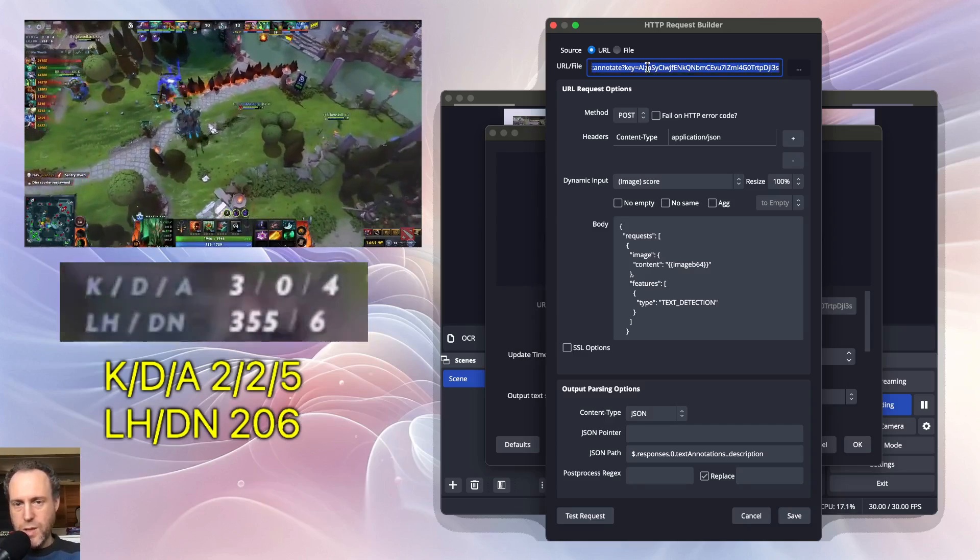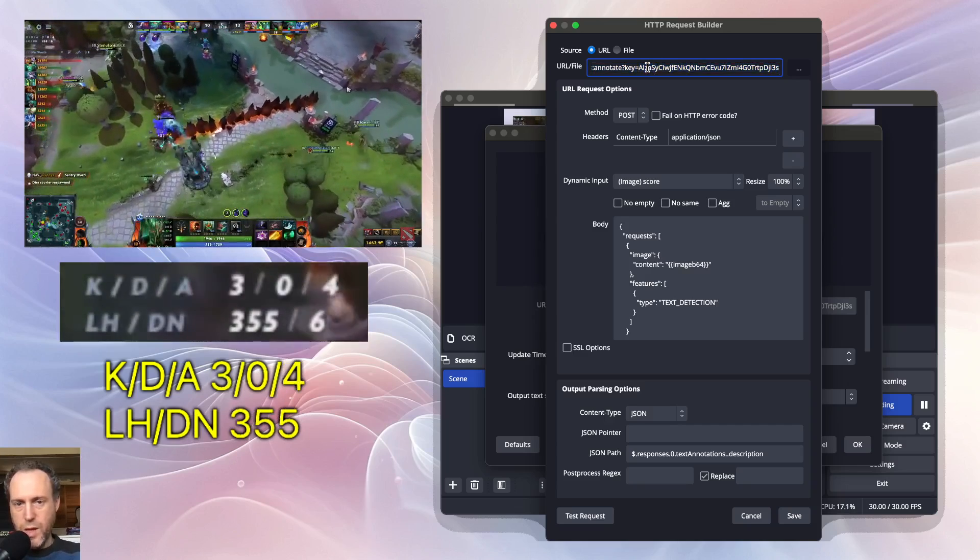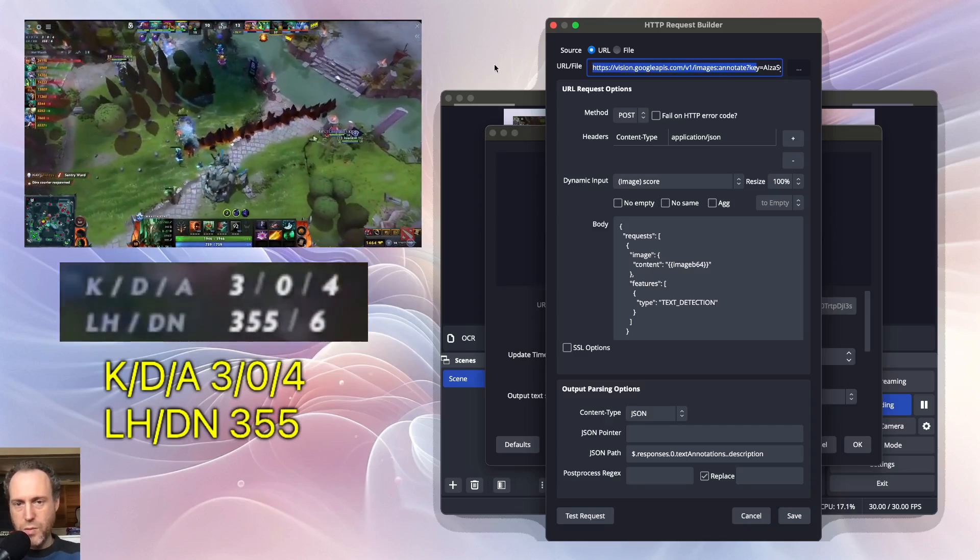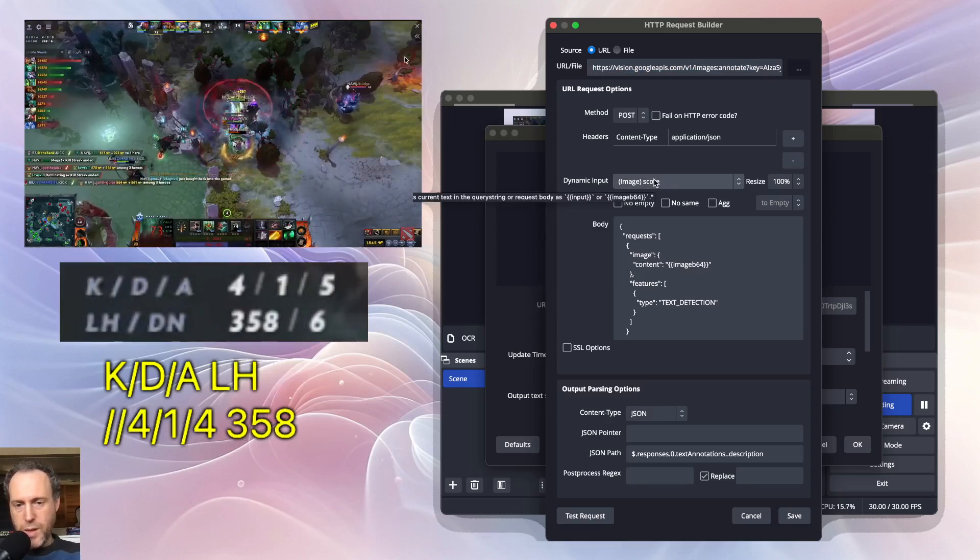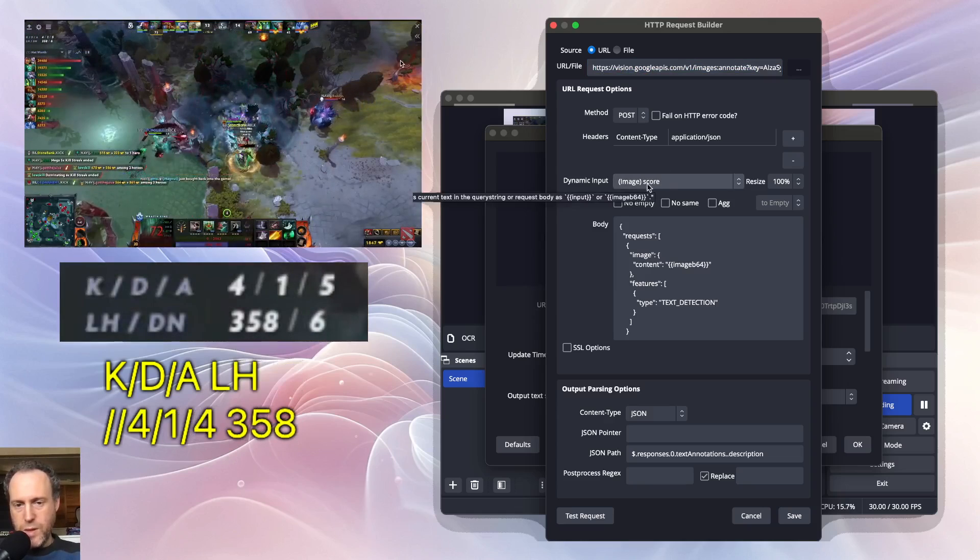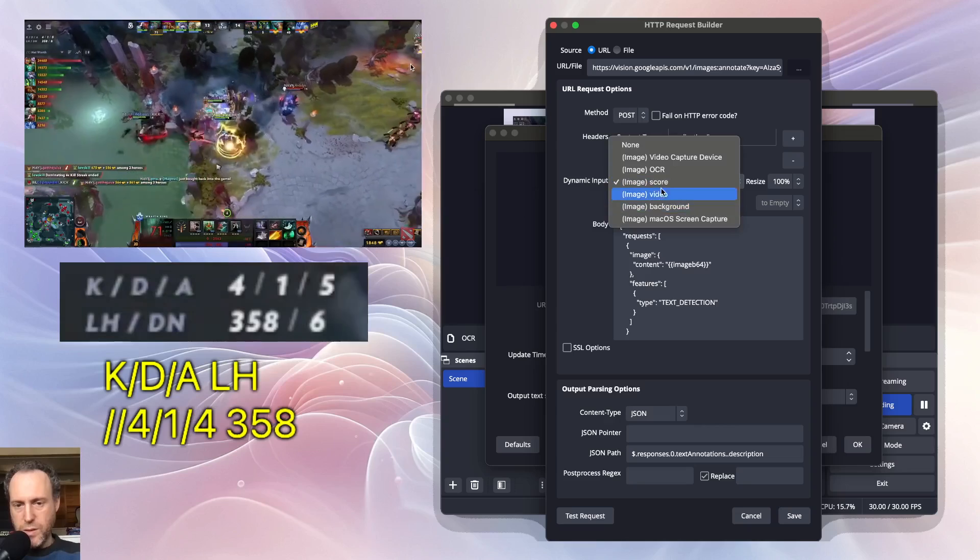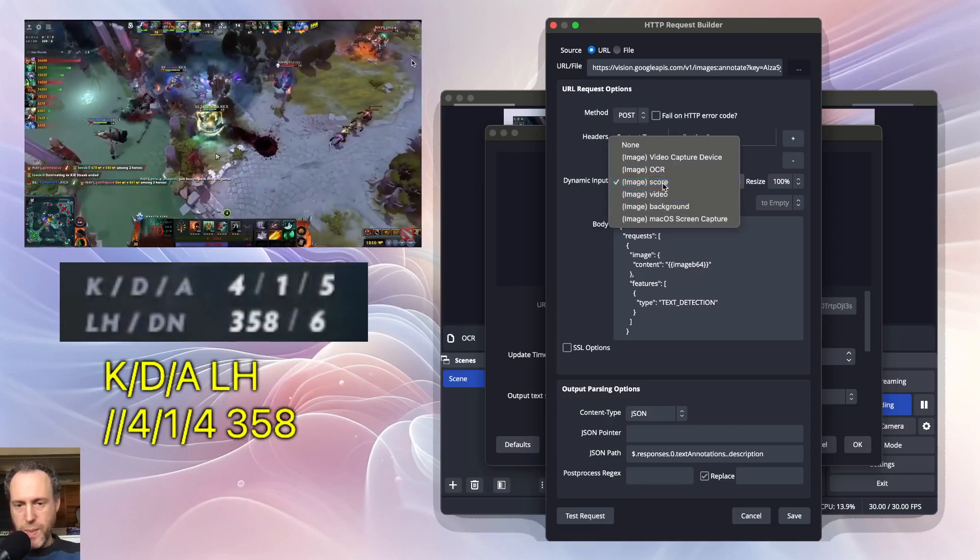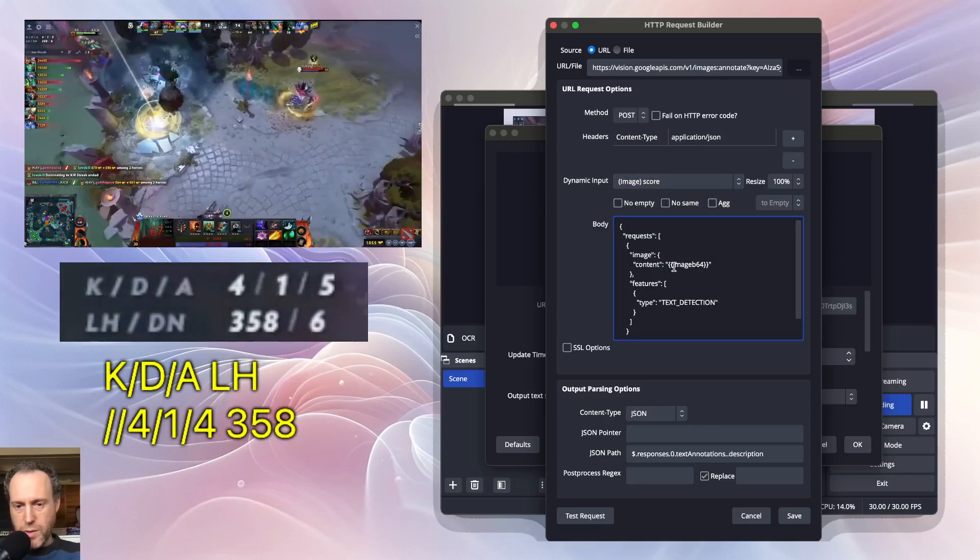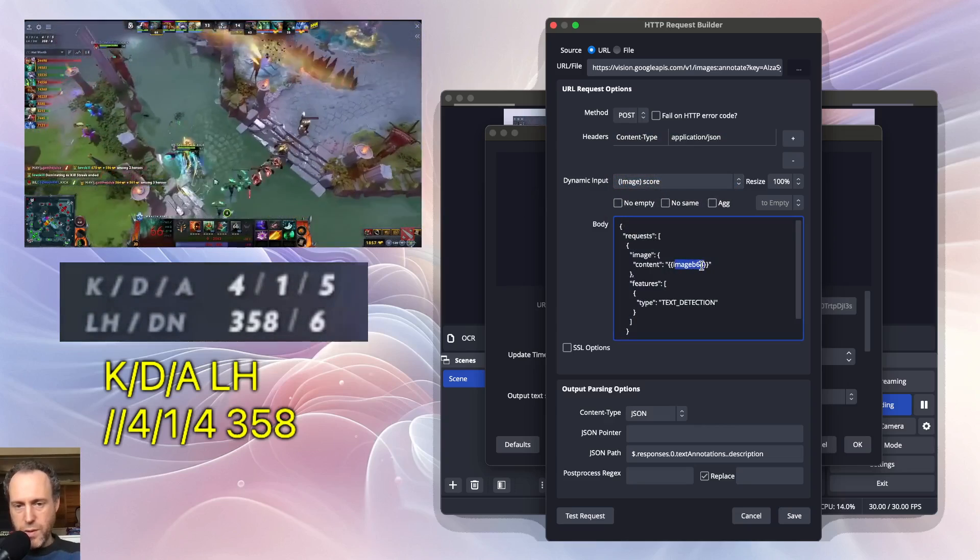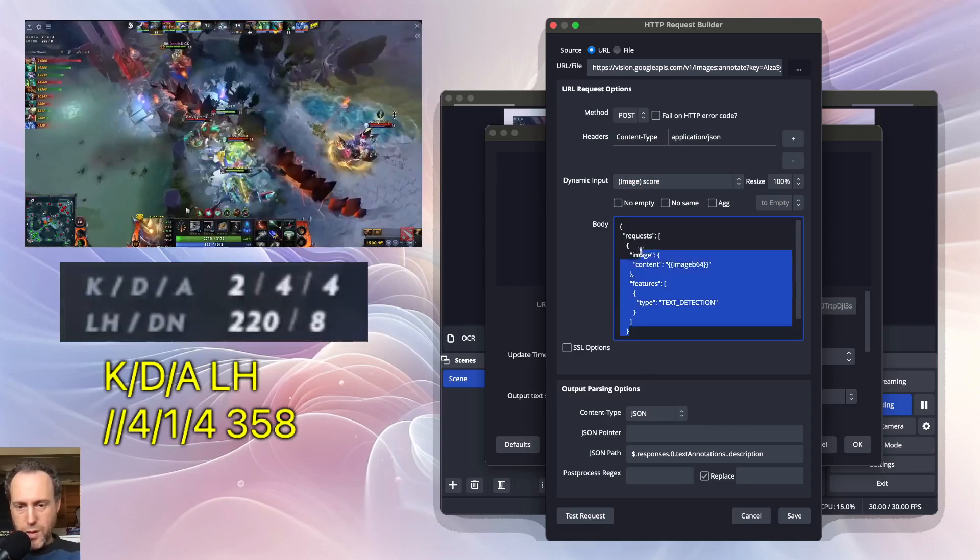Setting up Google Vision APIs only takes a few minutes. The dynamic input to my request would be the score image. It will be available as image_b64 in the body.